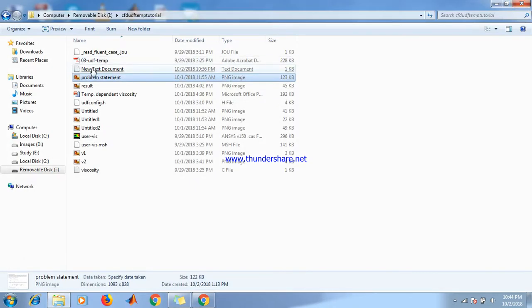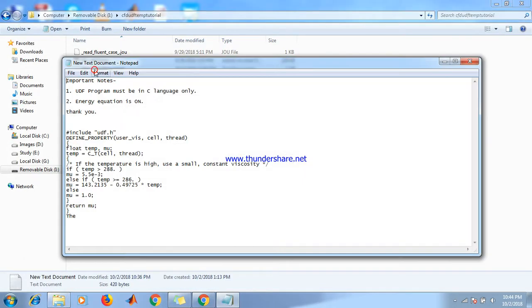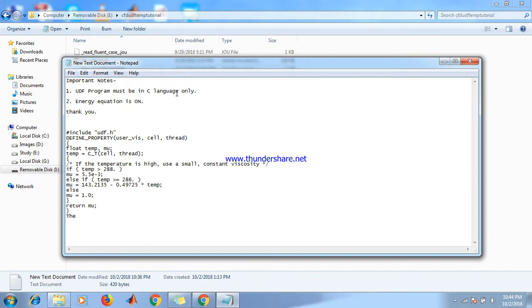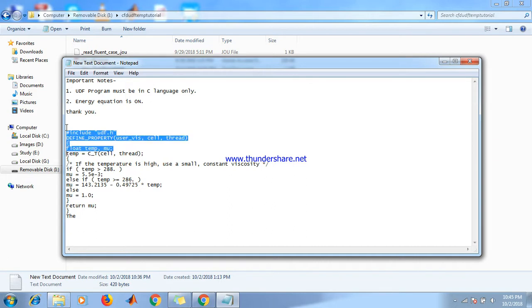Here are two important notes. We must write a C program because viscosity is not a constant, it depends on temperature, and that C program must be in C language only. And energy equation must be on.